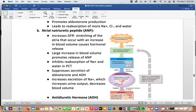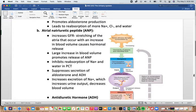Atrial natriuretic peptide is triggered when blood volume increases and blood pressure in the heart gets very high. It inhibits reabsorption of sodium and water in the proximal convoluted tubule, suppresses ADH and aldosterone, and increases excretion of sodium. The overall effect is increased urine output and decreased blood volume.